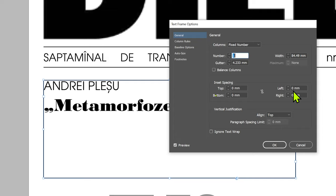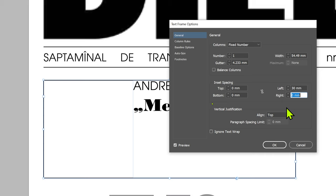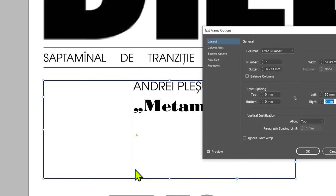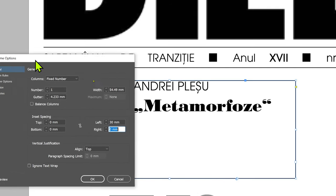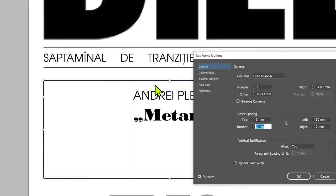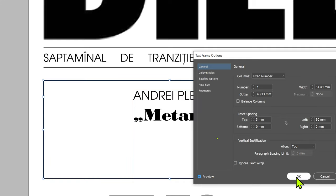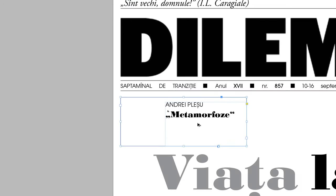You have an area of values called Inset Spacing where you can change the values. I want a lot of space on the left, so I'll click in the left box and put in 30 millimeters. You can see a line showing where that edge is and the text is pushed over. I also want to push it a bit downwards, so I'll add 3 millimeters at the top. If you don't see this happening as you type the values, check Preview in the corner. I'll click OK and this is what I want.